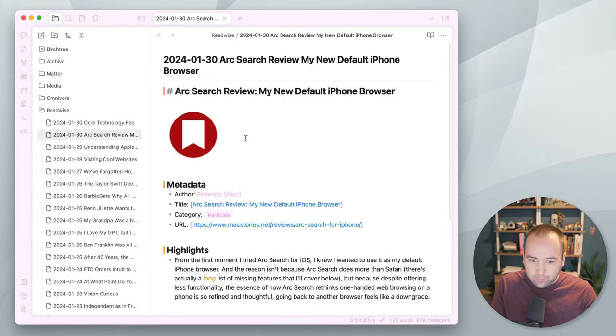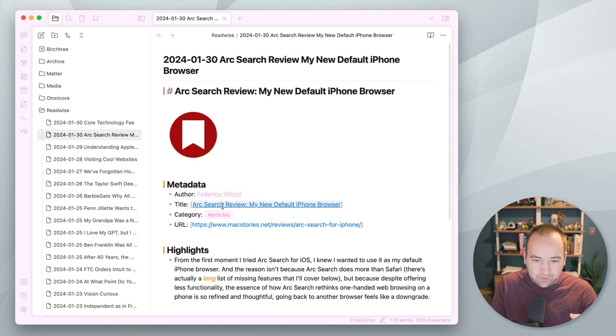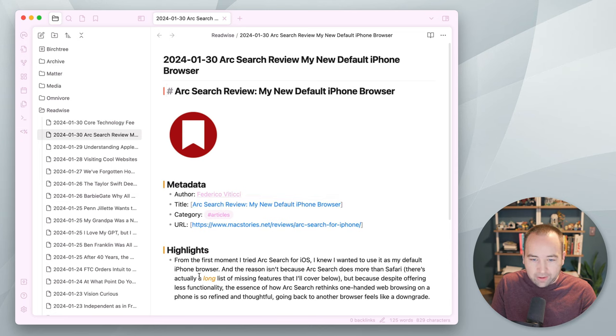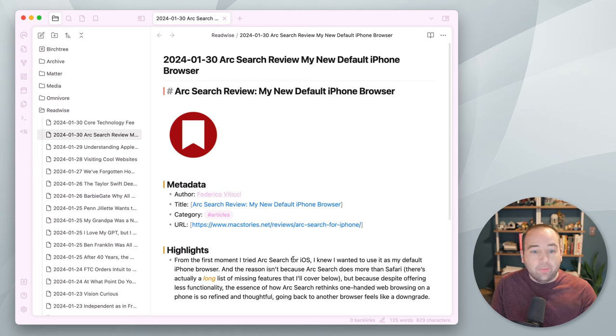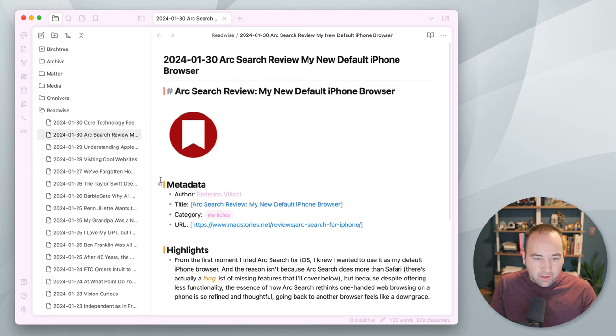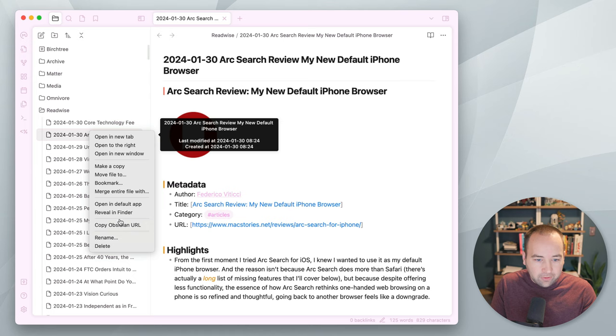And it's formatted with the author, the title, the category, the URL to it, and whatever I highlighted down here. So, now I can go through the things I've highlighted. And these are all just text files, right? So, this is the beauty of Obsidian.